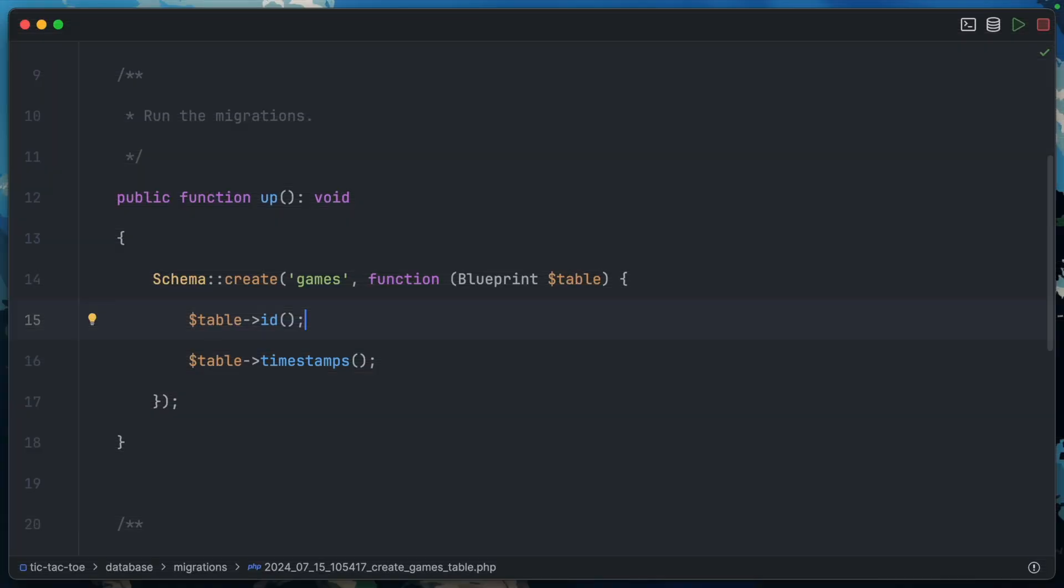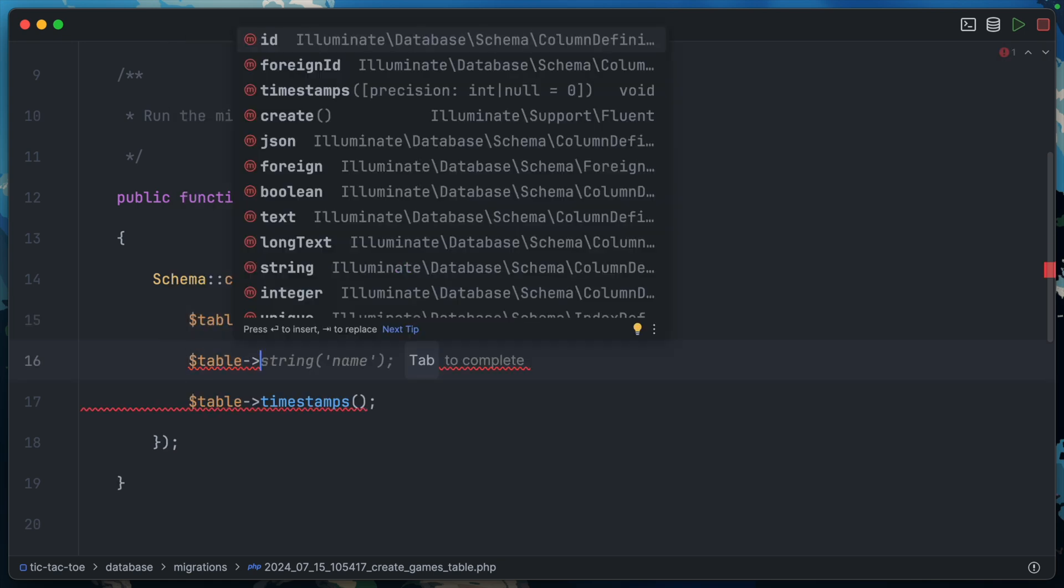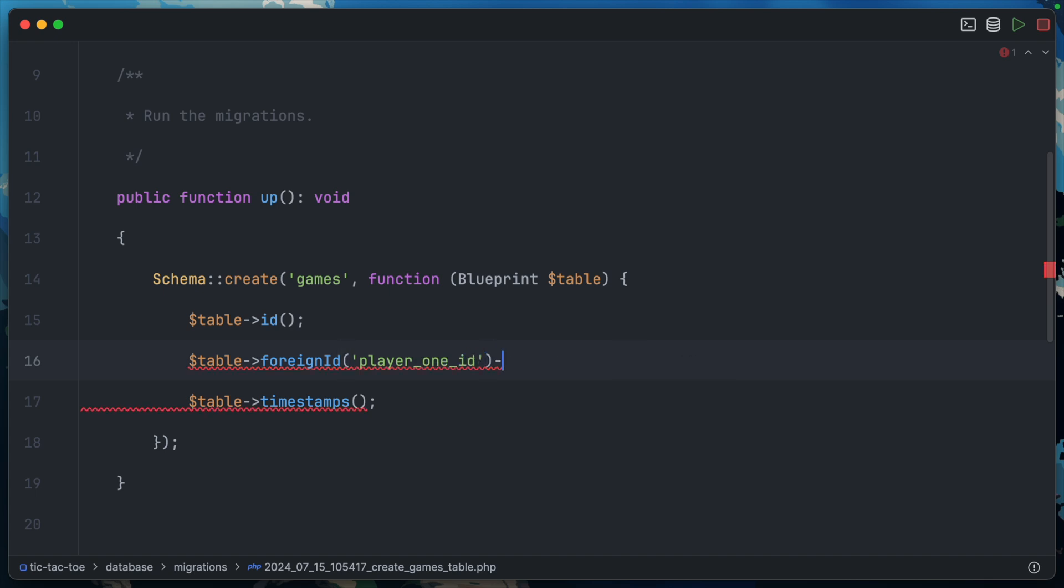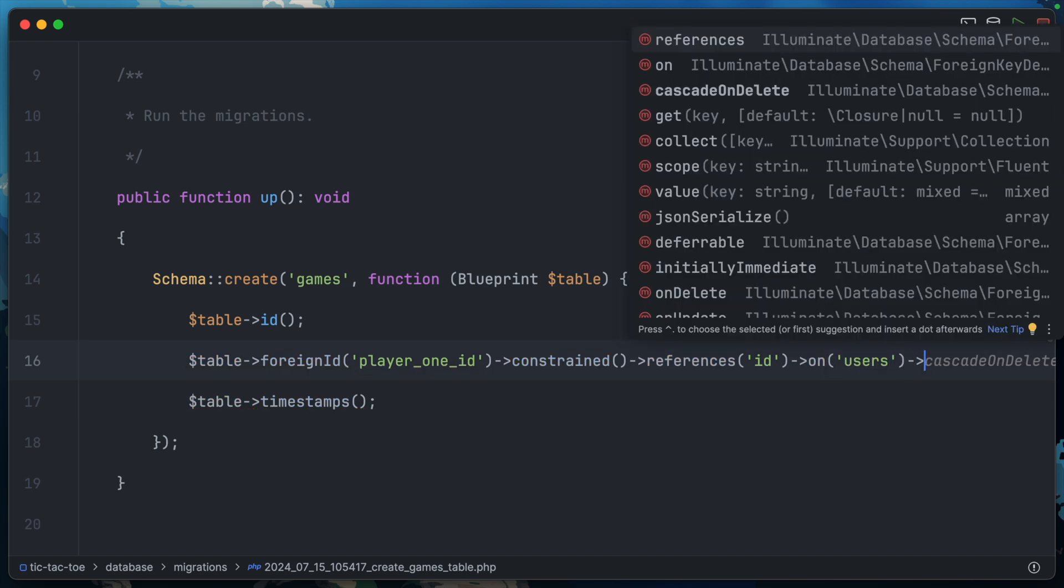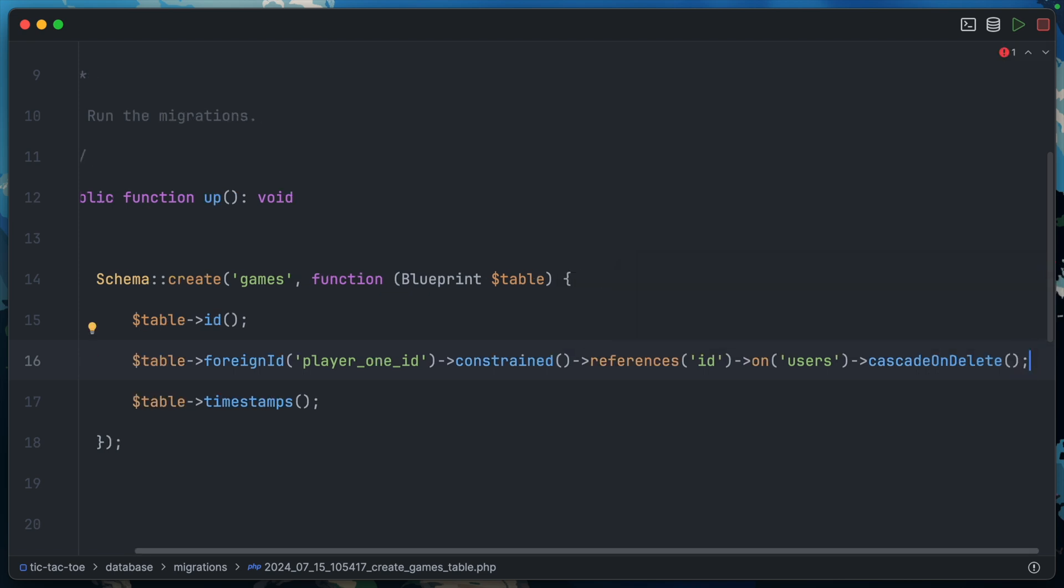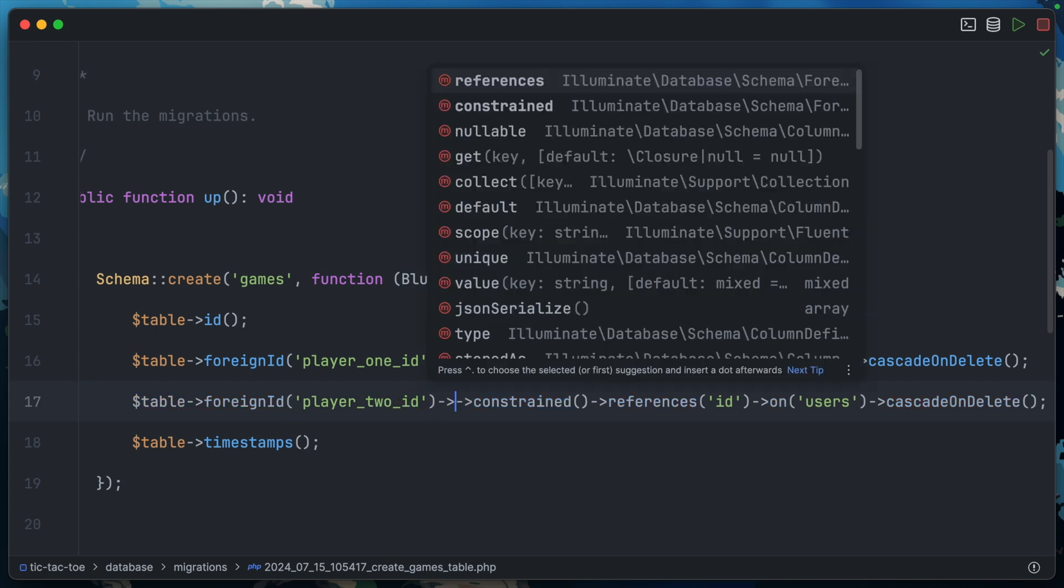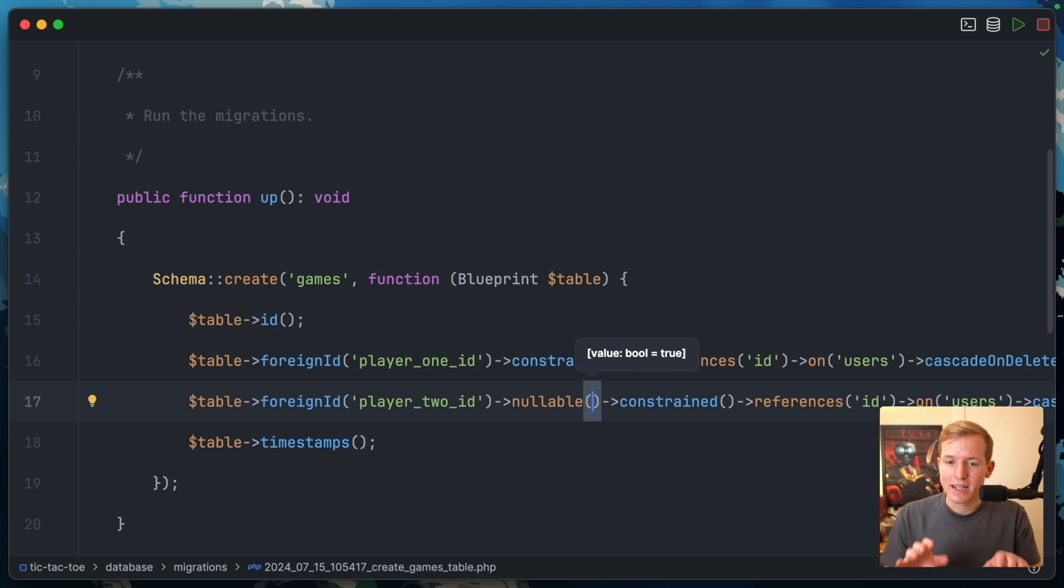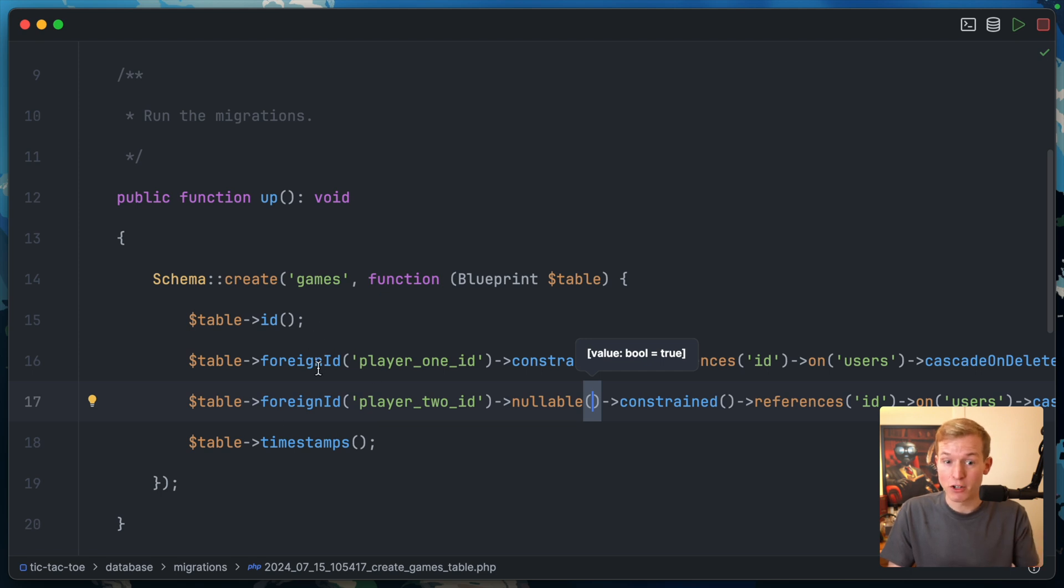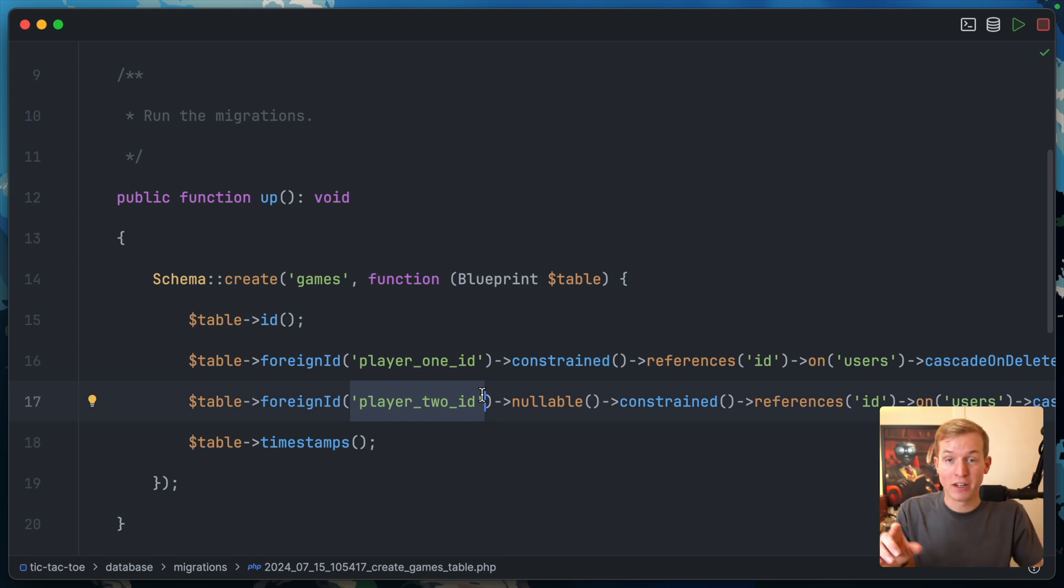Let's open our IDE and start inside our games migration. We'll need a foreign ID for player one: table foreign ID player_one_id, constrained, references the ID column on the users table, cascade on delete. Then duplicate this for player two. I want this one to be nullable. When you create a game, it will create a new game entry with a null player_two_id. Any games with a null player two will show up in the lobby as joinable games.